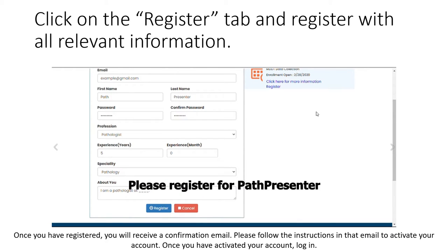Please register and provide the requested information. Once you have registered, you will receive a confirmation email. Please follow the instructions in that email to activate your account. Once you have activated your account, log in.